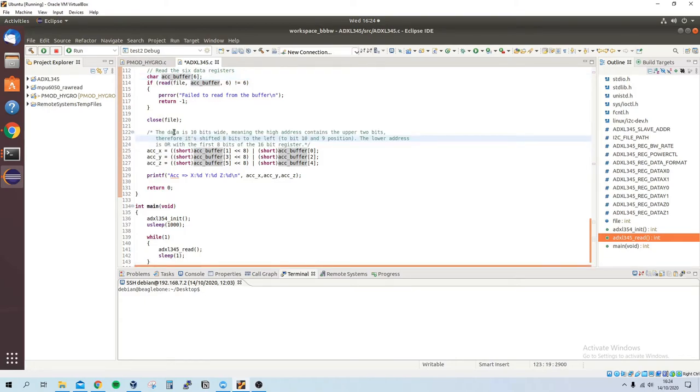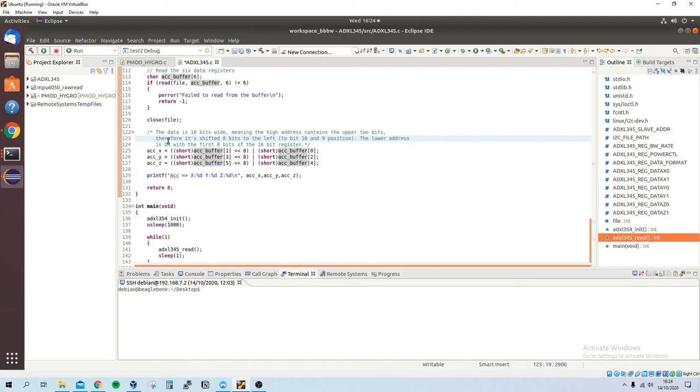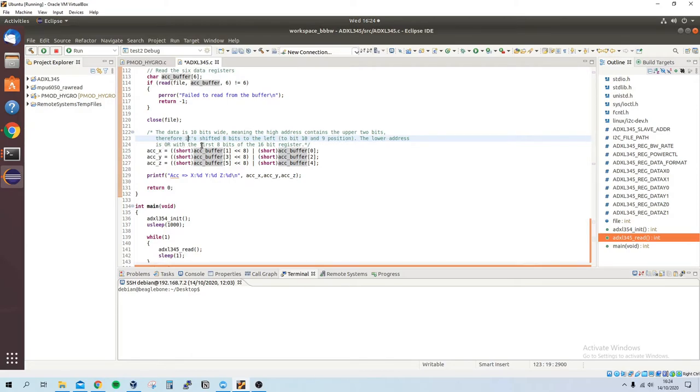Because the data is 10 bits wide, meaning the high address contains the upper two bits. If you read the datasheet you understand what I mean. Therefore it's shifted 8 bits to the left to bit 10 and 9 precision. The lower address is added with the first 8 bits of the 16-bit register.